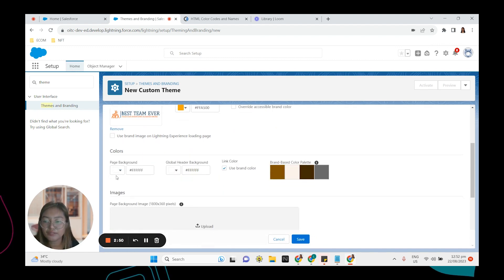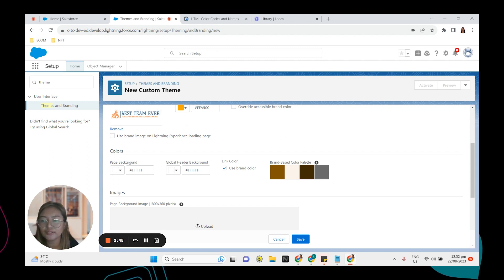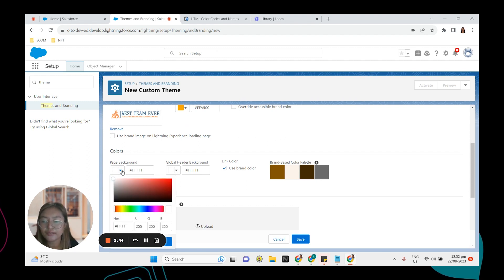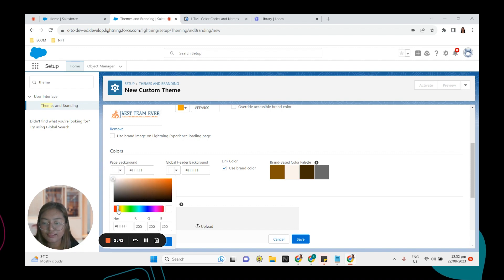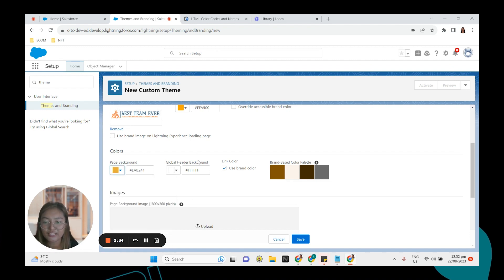And for the page background, this is white. This is the one right here on the background. Let's select orange as well because that's the color of my image. Click done.